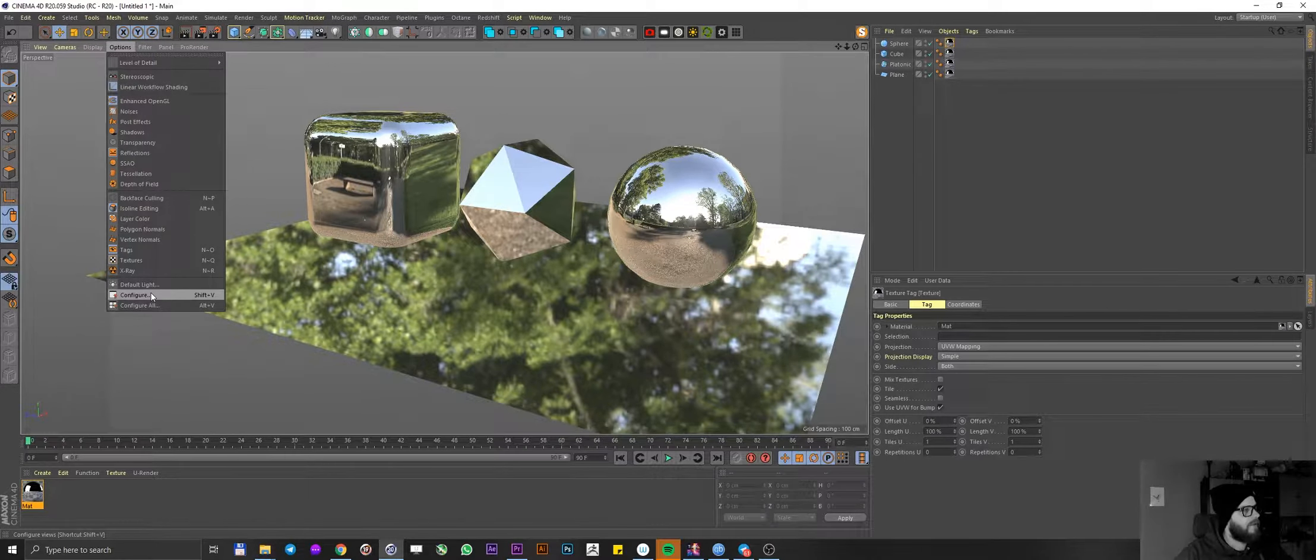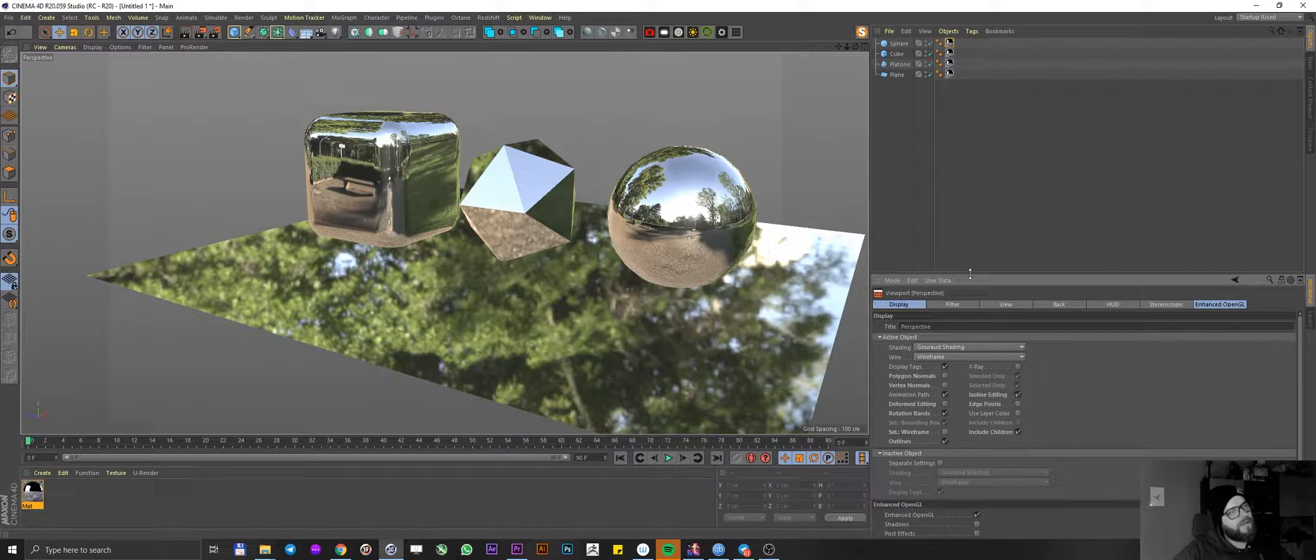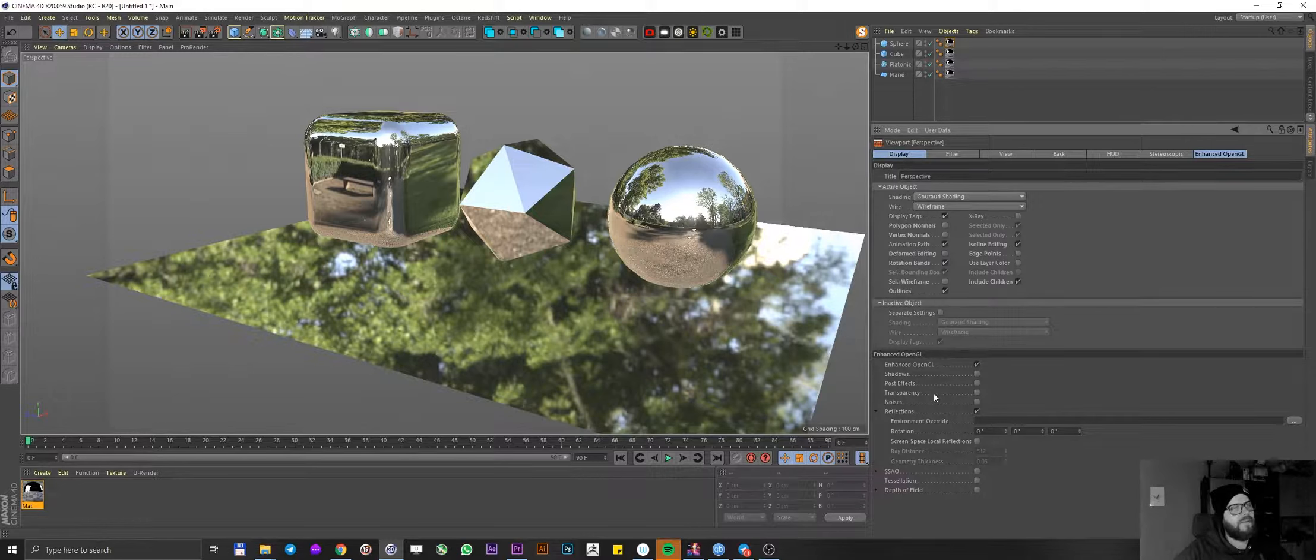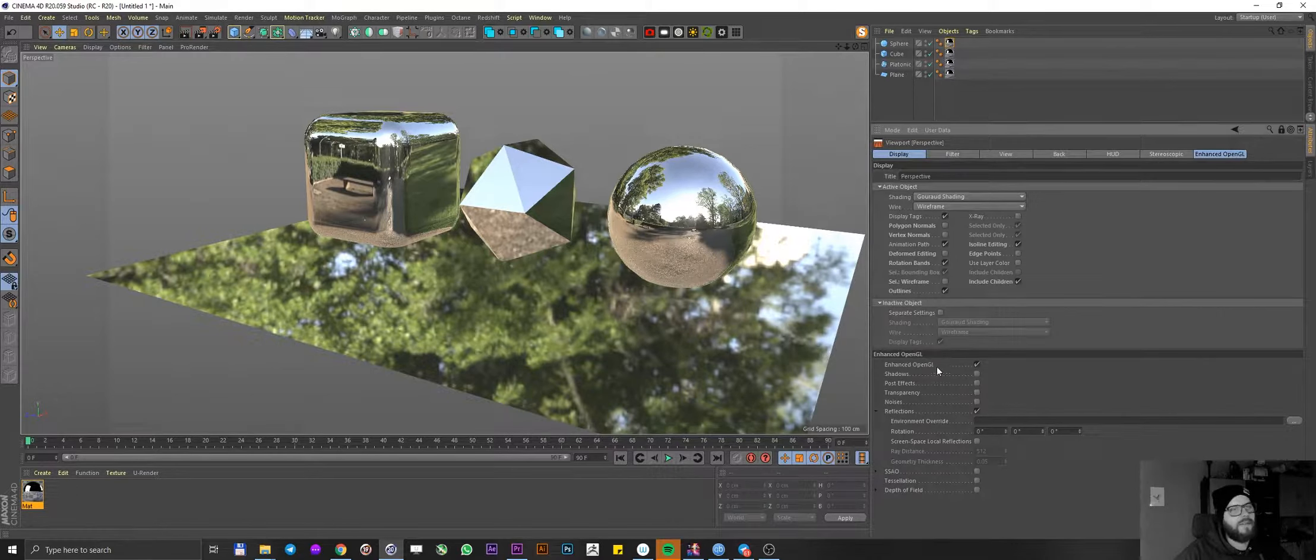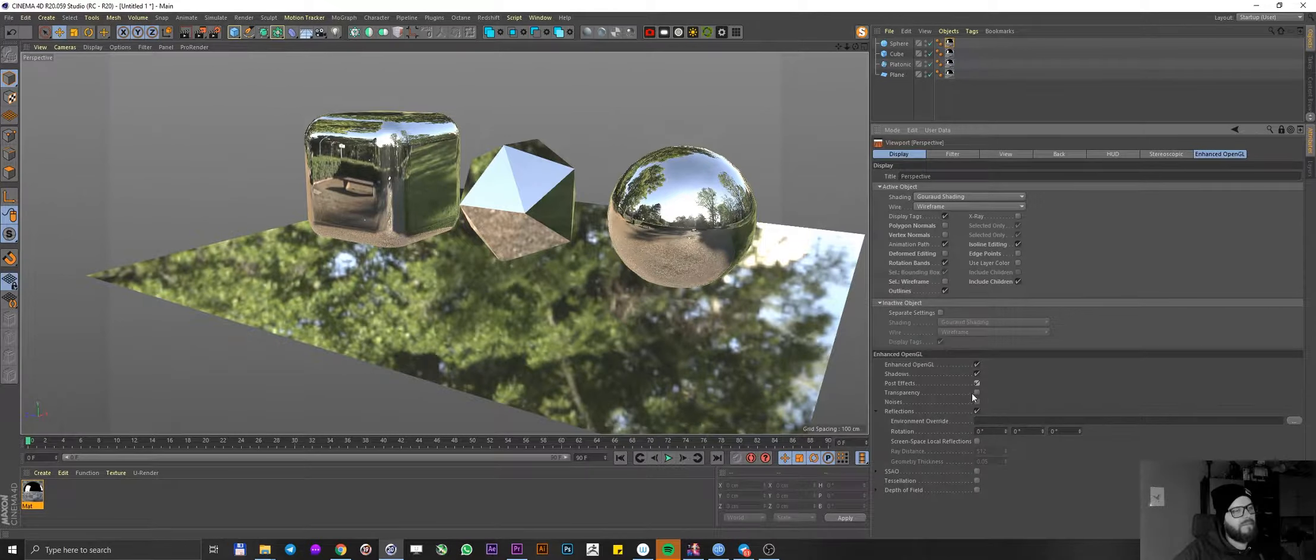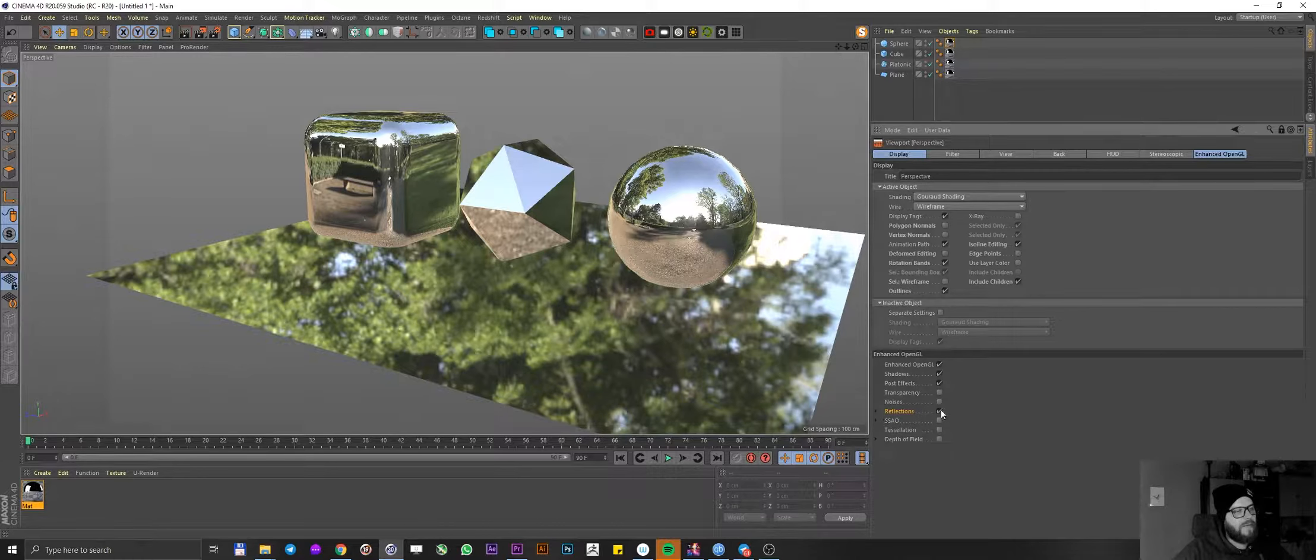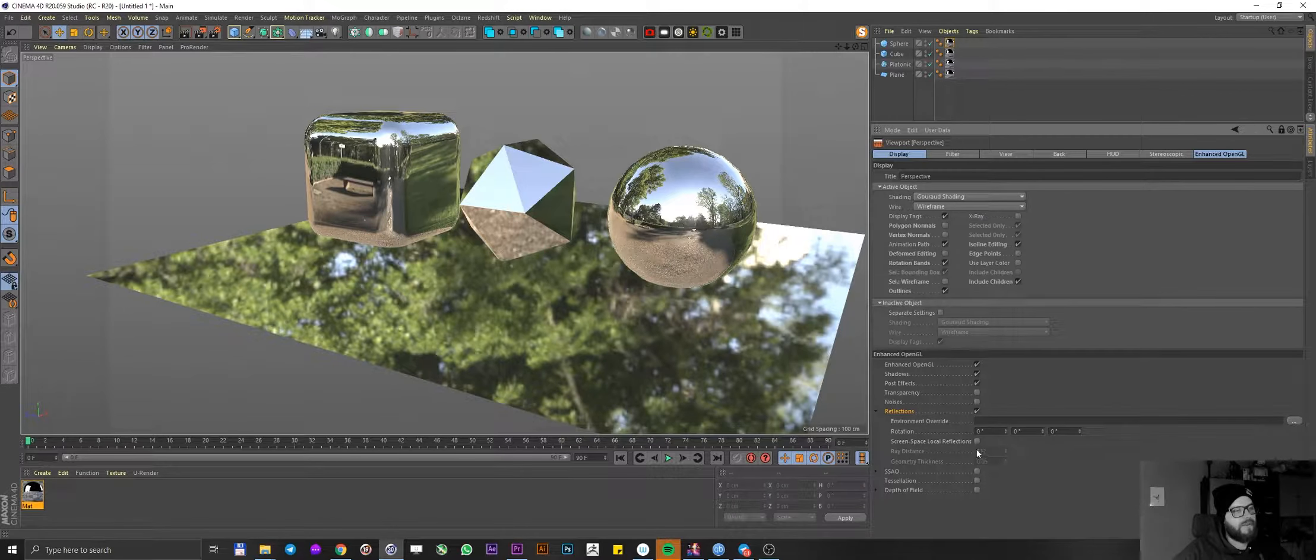Well, if we click on configure, we get this viewport perspective settings. What we are interested in here is this place, enhanced OpenGL. Let me just lock this thing so it doesn't go away. We have enabled enhanced OpenGL. Awesome. Let's also enable shadows. Let's enable post effects. So far I'm not worried about transparency. But here's the thing. By default it's going to be closed like this but wherever you see this black little triangle, you can click on it. This is where you're going to get more options.